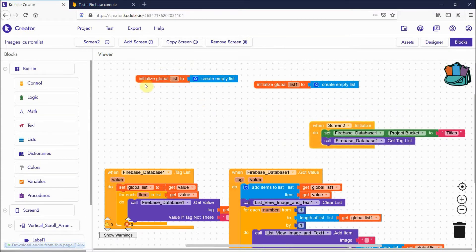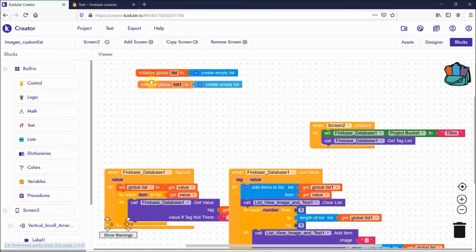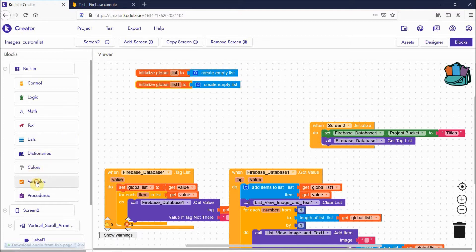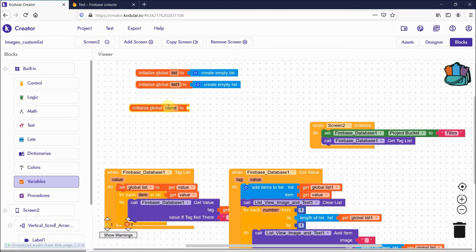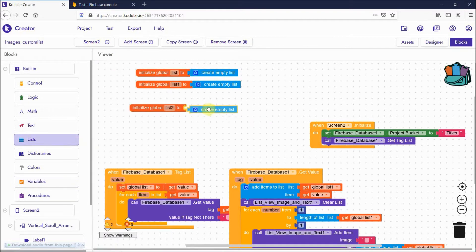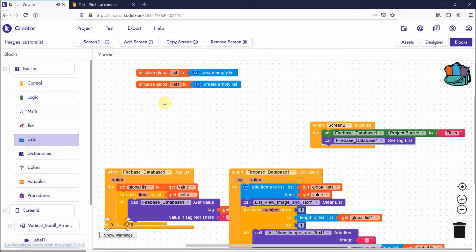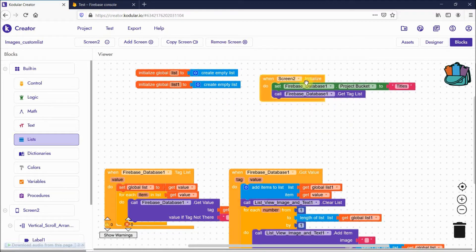First, you need to initialize two global lists. Go to variables, click initialize, and give names like 'list' and 'list two'. Create an empty list and attach it. I have created two global lists here.